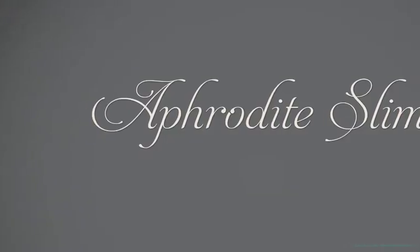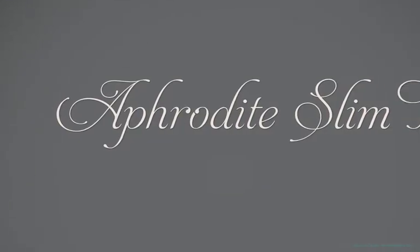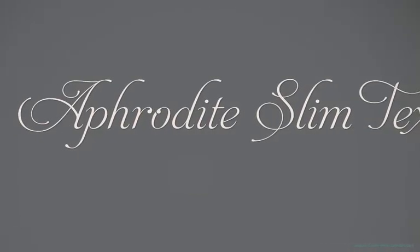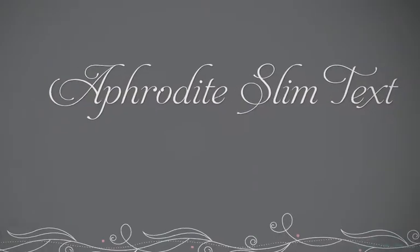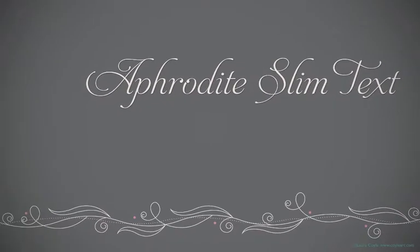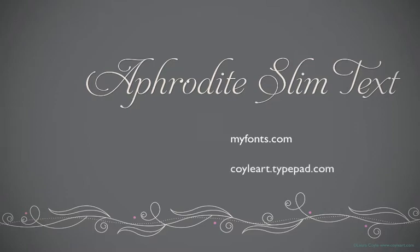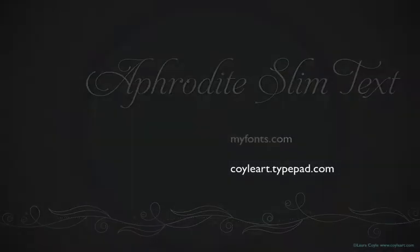The font I'm using to harmonize with the swirls is called Aphrodite Slim Text, and it's available on myfonts.com. It's a relatively inexpensive font, and if you're interested in acquiring it, you'll find a link to the font on my blog.